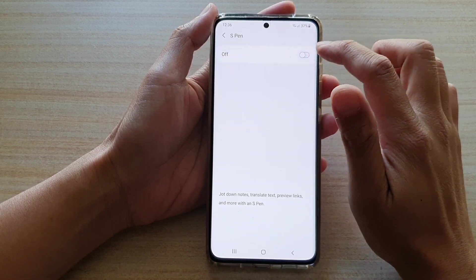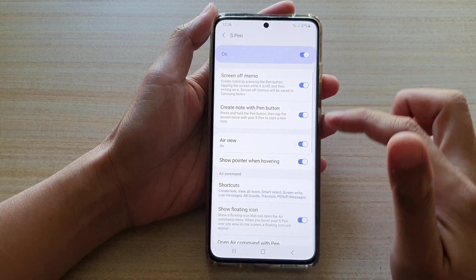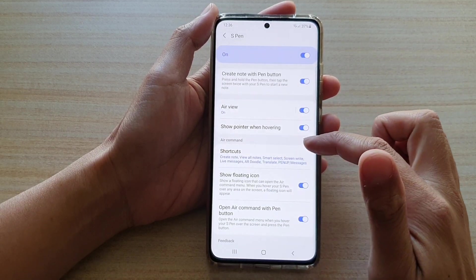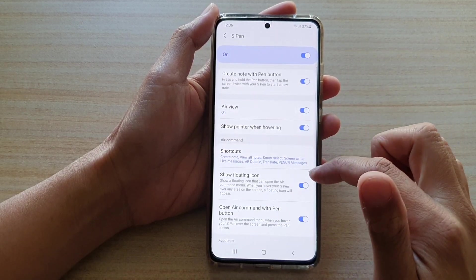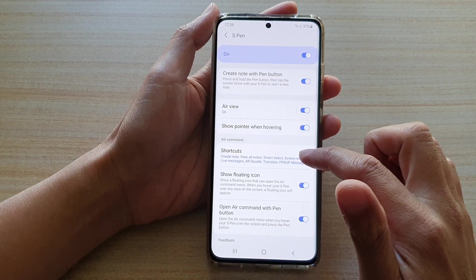Make sure S Pen is switched on. Then go down to the Air Command section, and in here tap on Shortcuts.